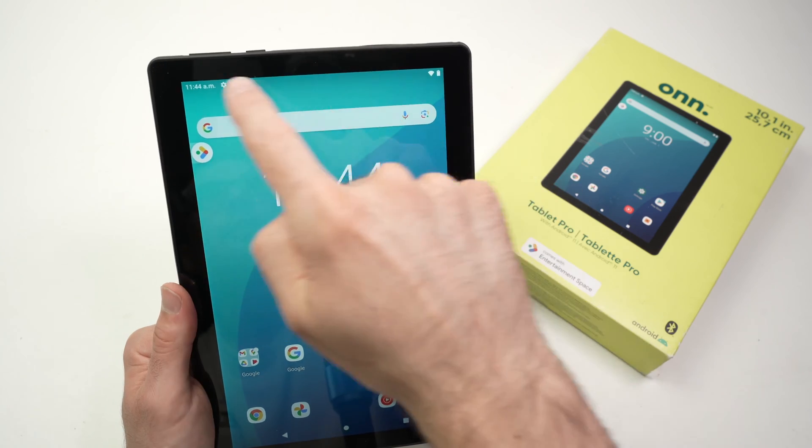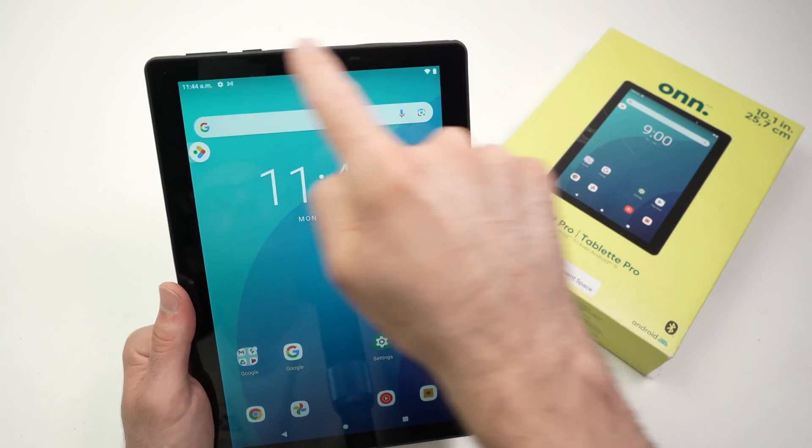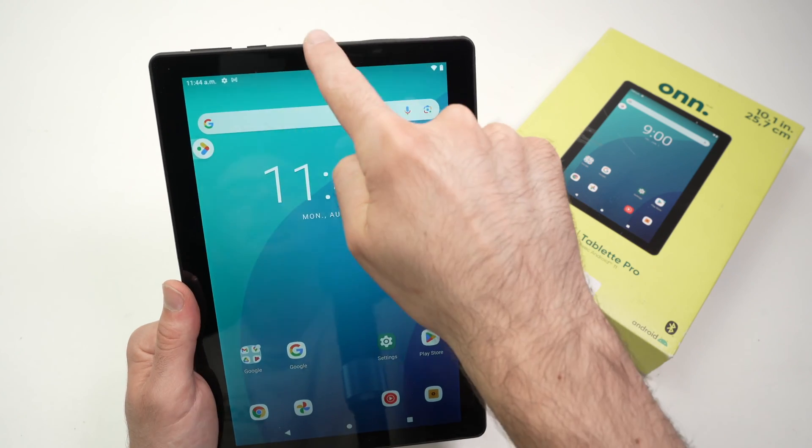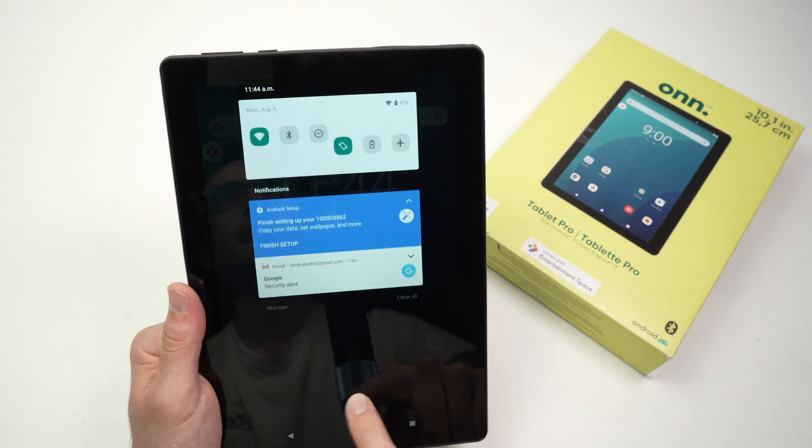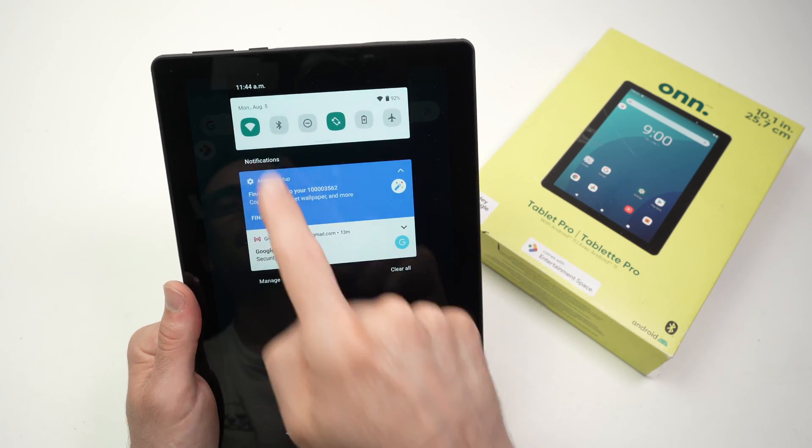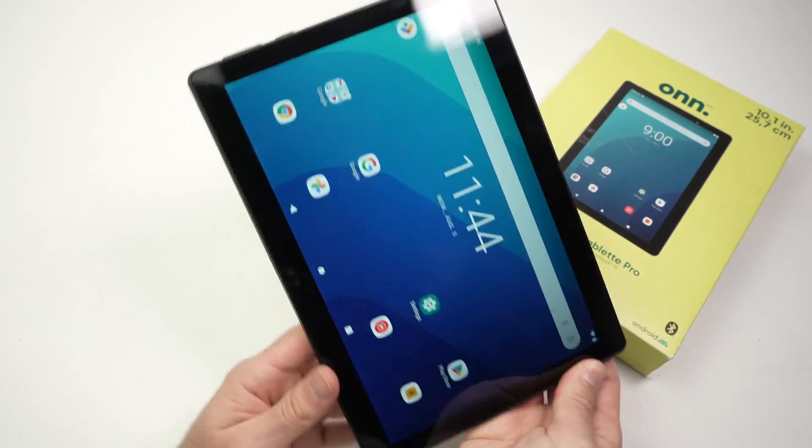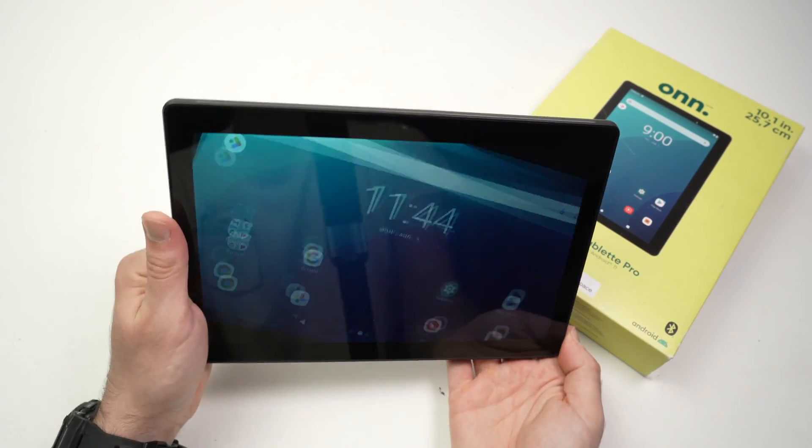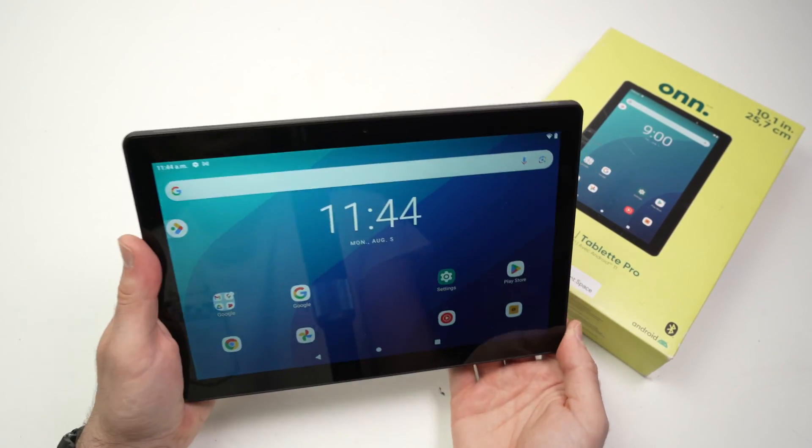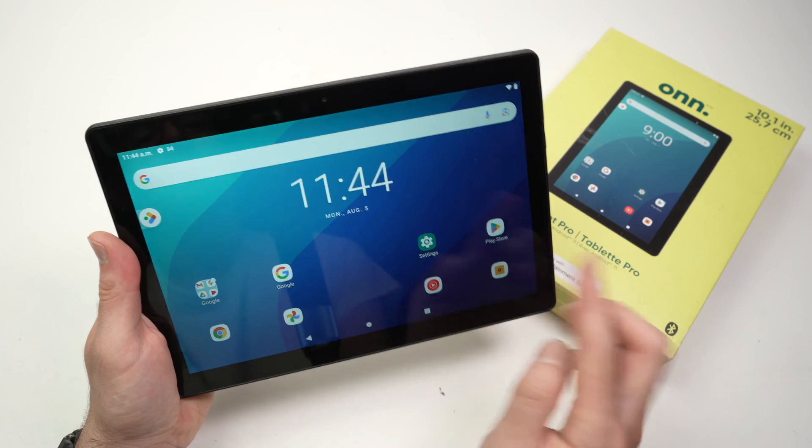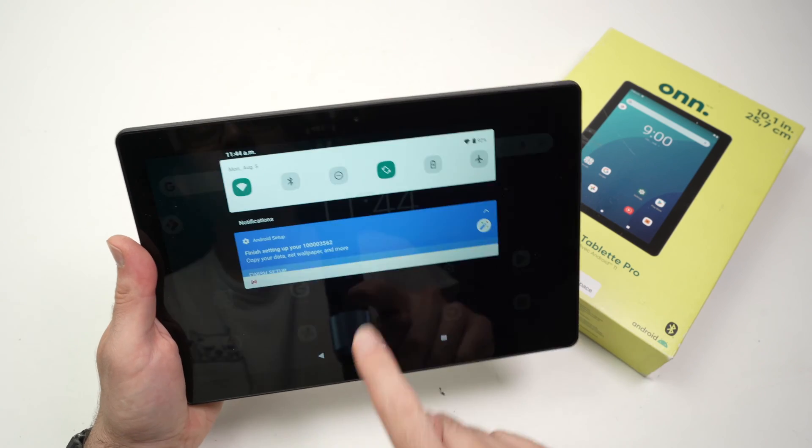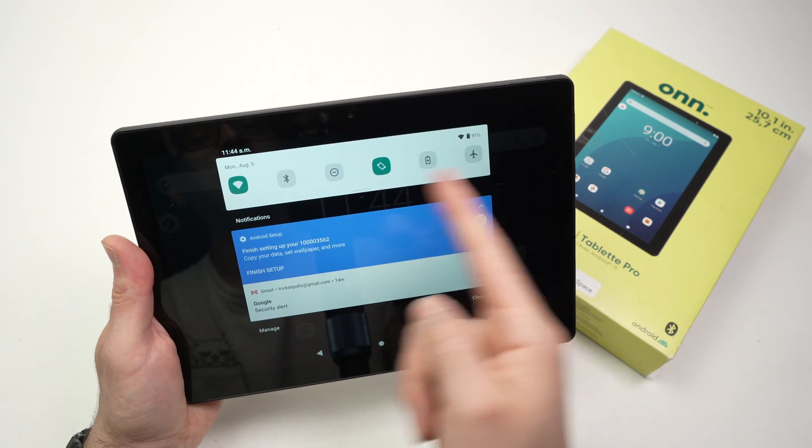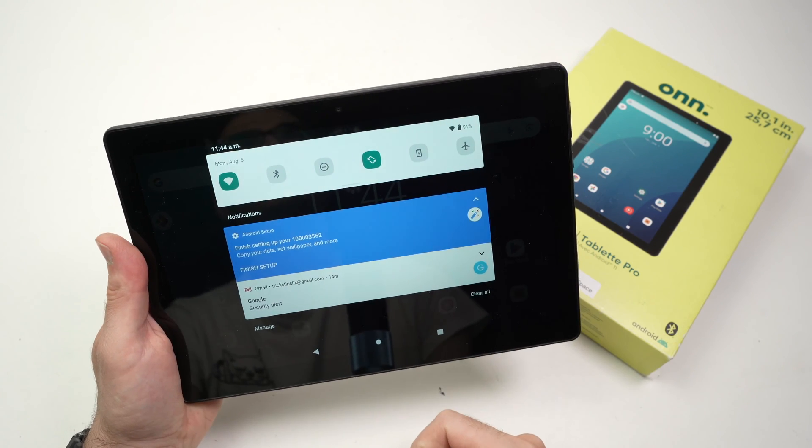The next step is to drag down from the top of the screen to have these options appear. If you're using your Onn tablet pro in horizontal mode, you do the same thing and these will appear.